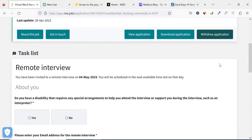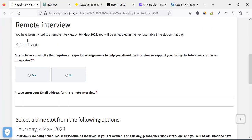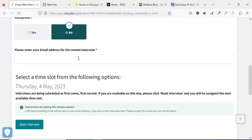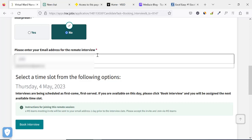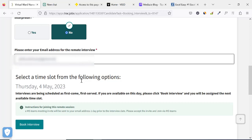After clicking on 'Book Your Interview', scroll down to see the options. They are saying: remote interview — you have been invited to a remote interview on May 4th, 2023, and you will be checked in at the next available time slot on that day. They ask whether you have a disability requiring special arrangements such as an interpreter — in this case, no. Then they ask you to please enter your email address for the remote interview. Since it's remote, it will be conducted live through applications like Microsoft Teams, WebEx, or Life Size. Enter your email here.